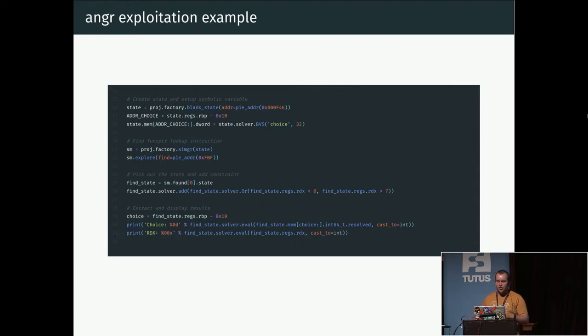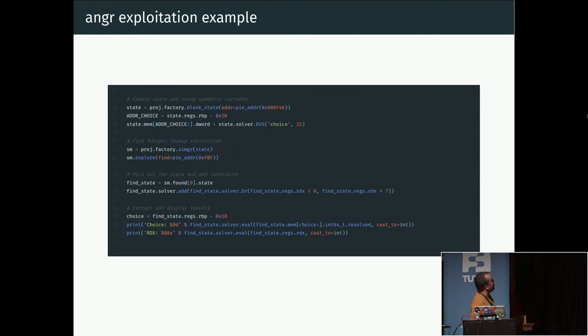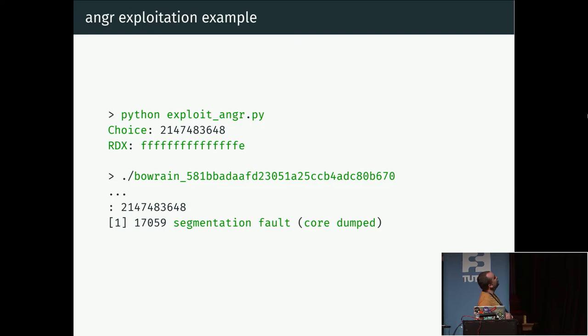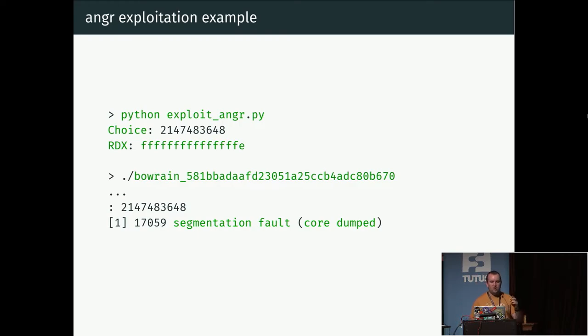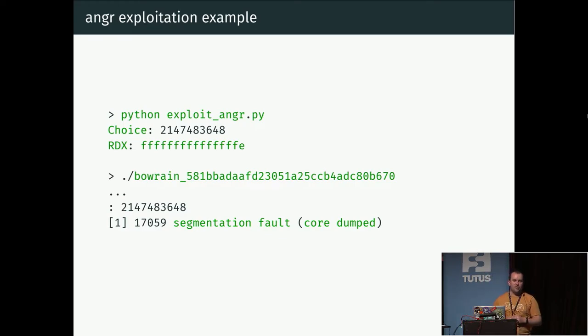We're interested in cases where the RDX register is less than zero or greater than seven. We add this constraint and we let angr crunch this for a little bit. If you run this, it will print out this. So if you use this input to the program, the big number starting with 214, this will cause the RDX register to have the value minus two when we make the lookup, which is not inside the table.